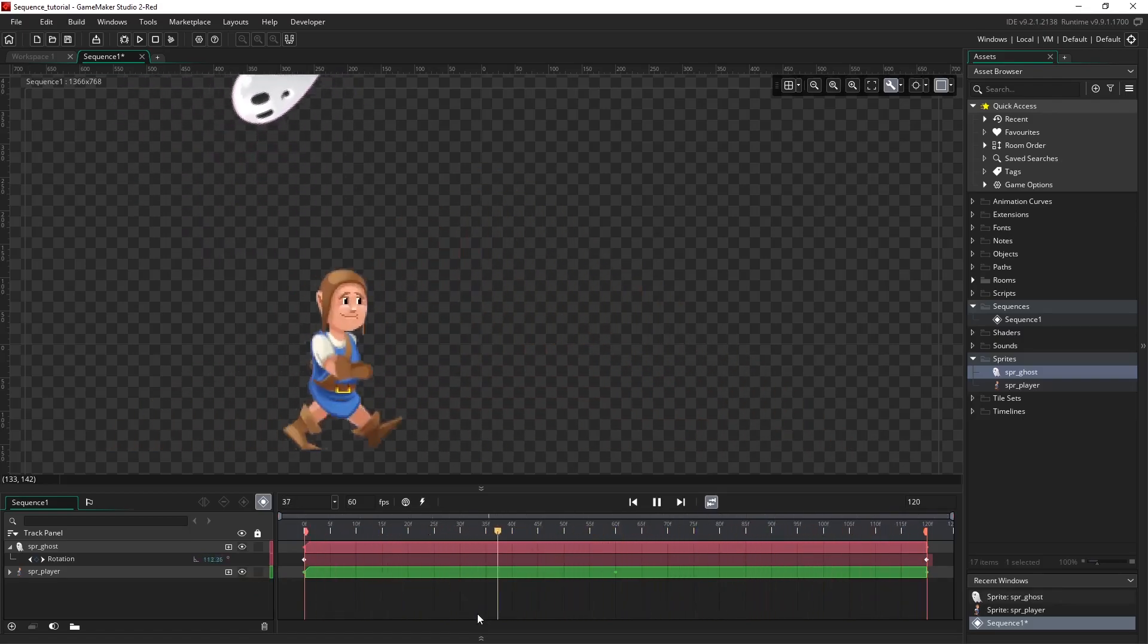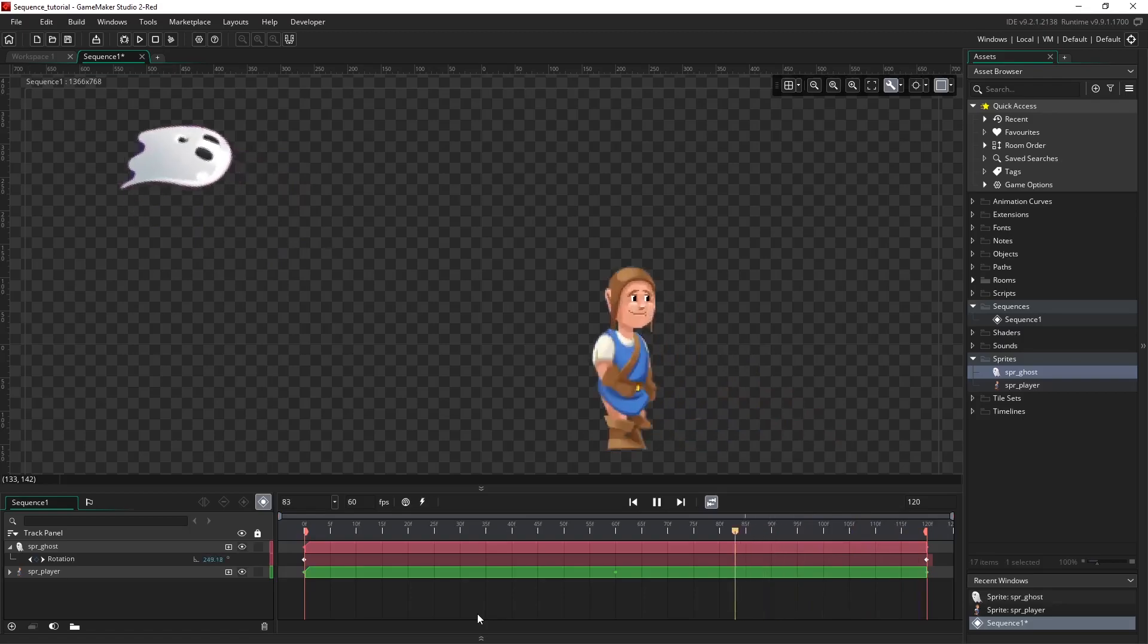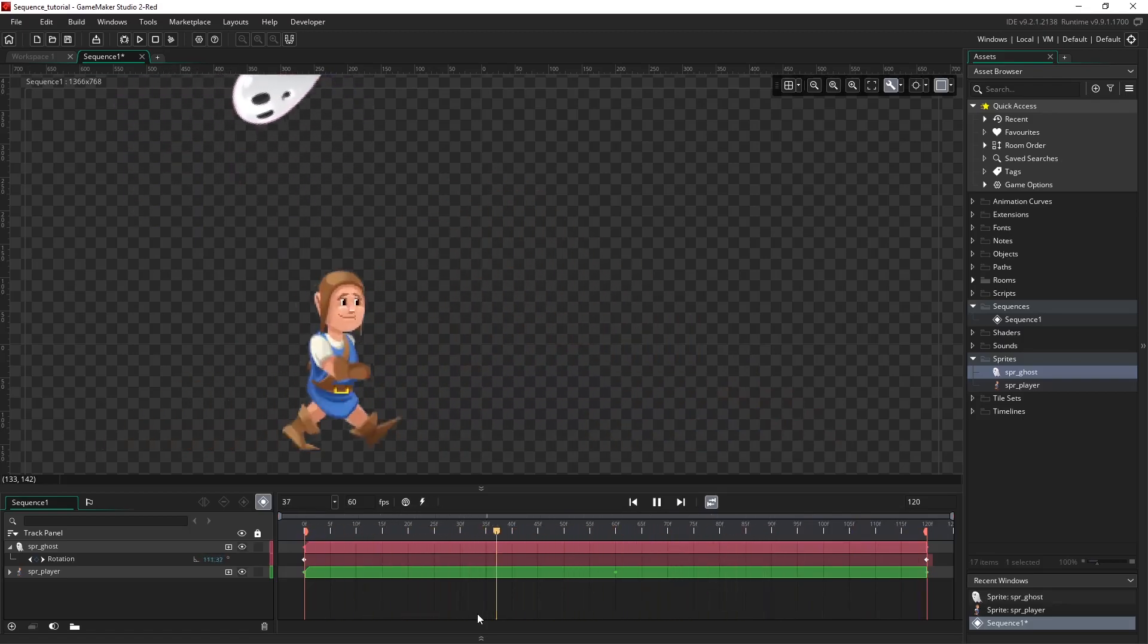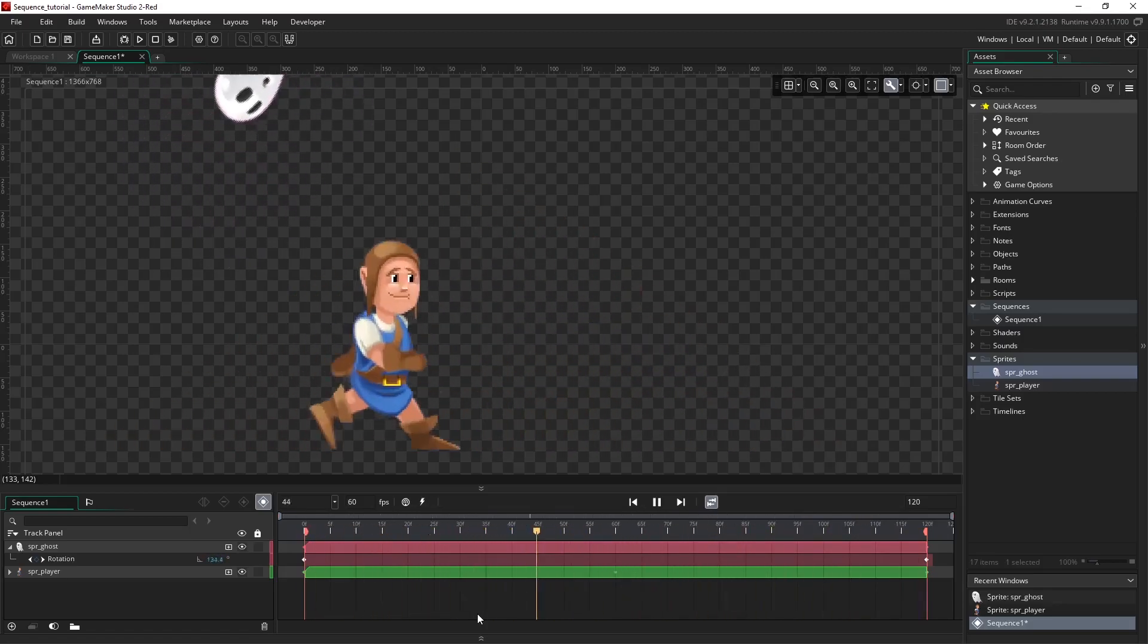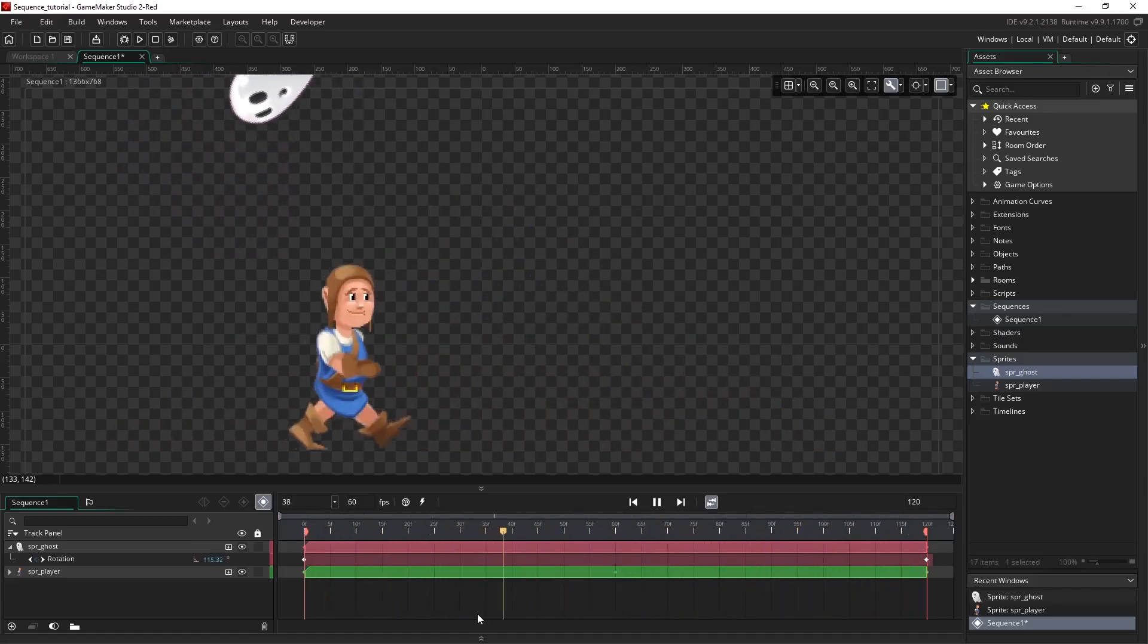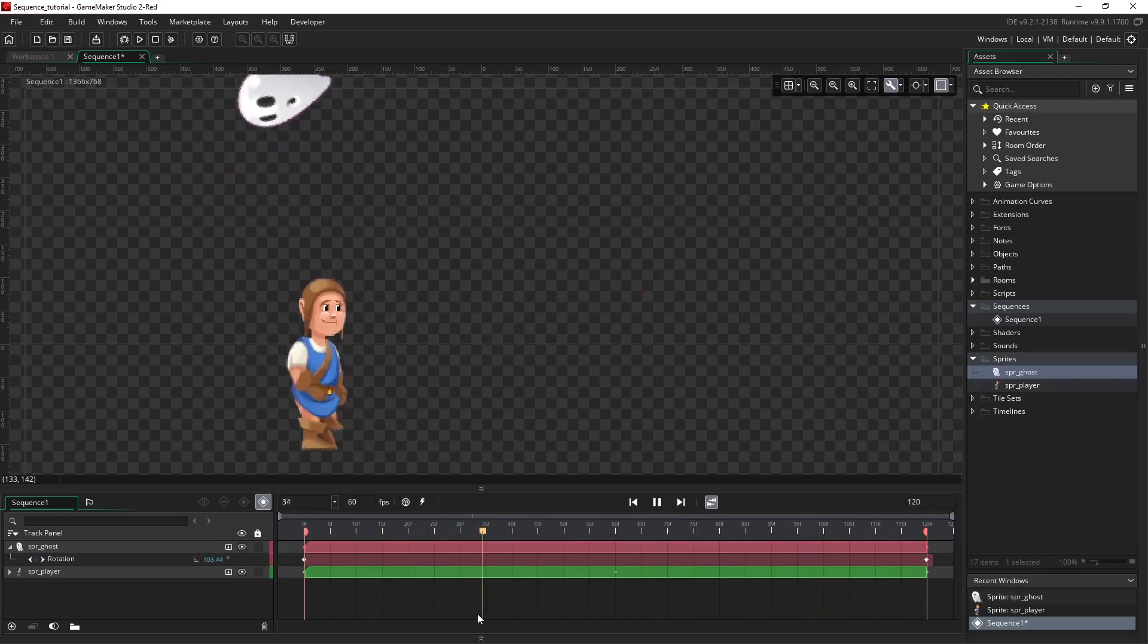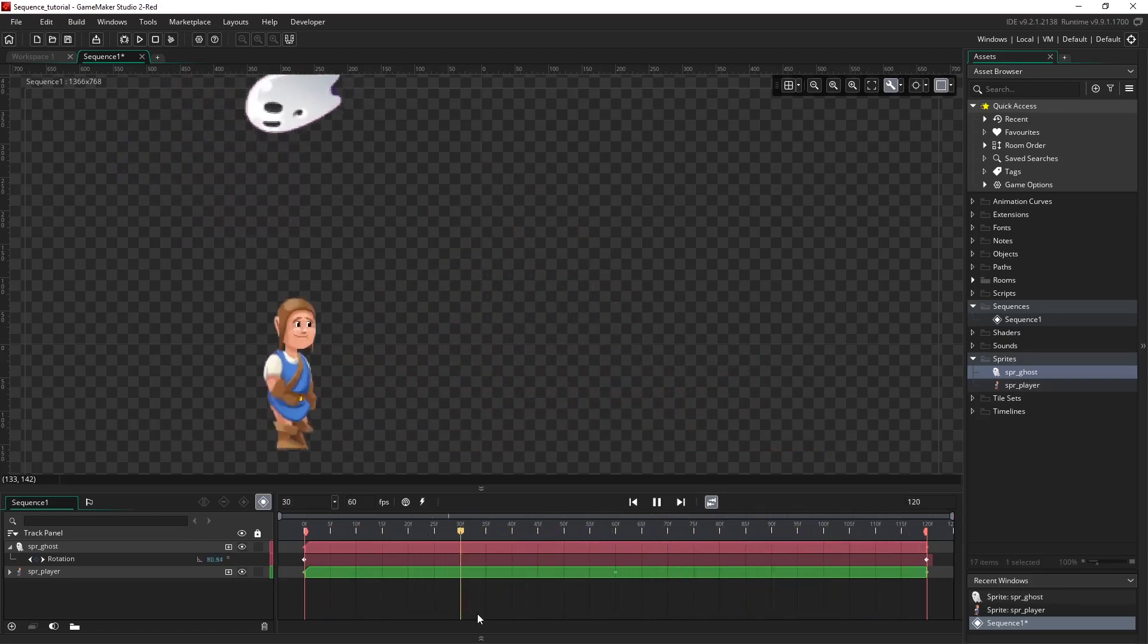And that's it for the basics of our transform tools and how to record and make simple animations. The key thing to remember is to use auto key to record any movements on the canvas or changes in the track panel at the playhead position.